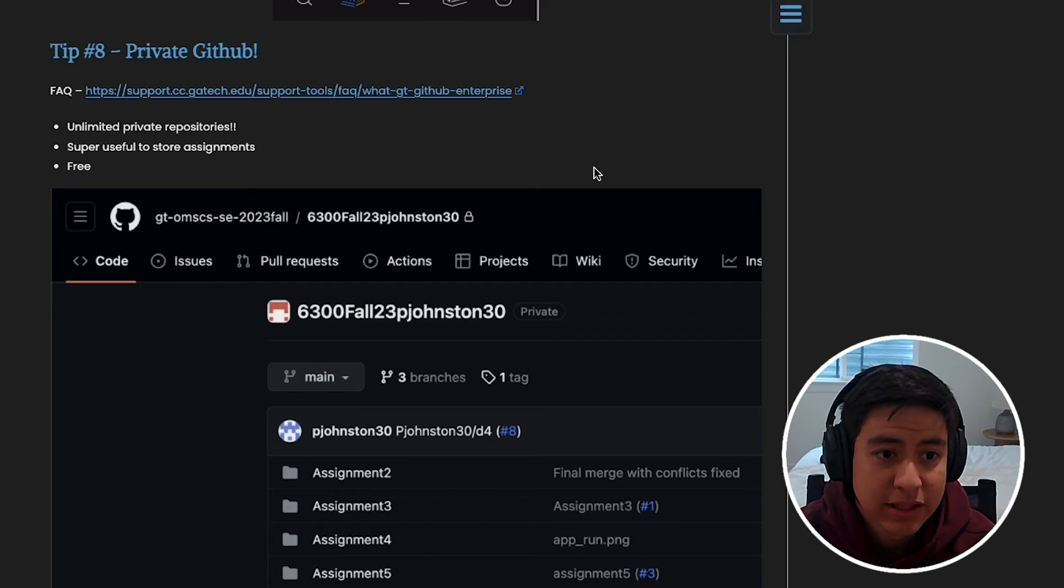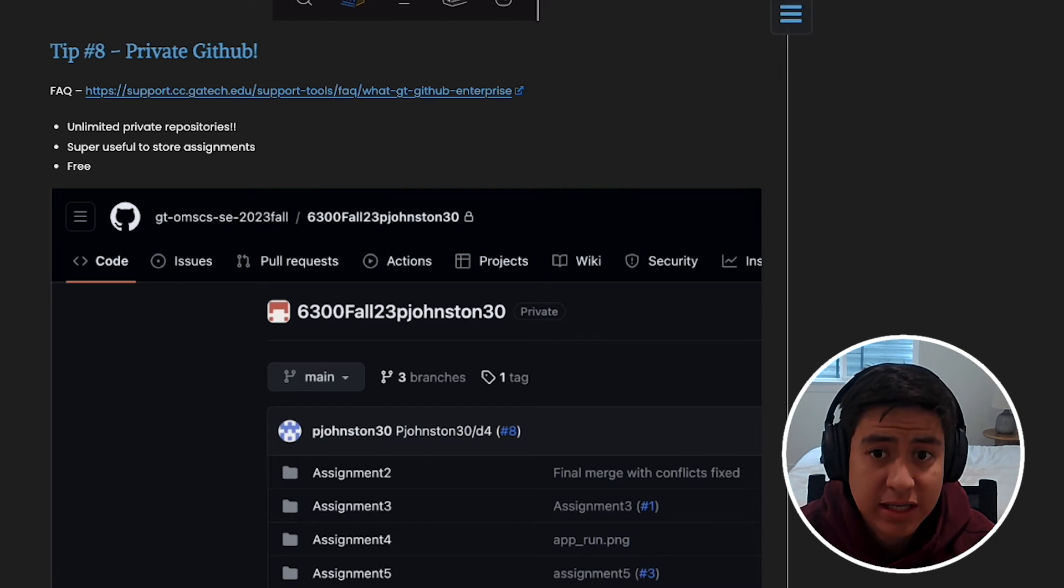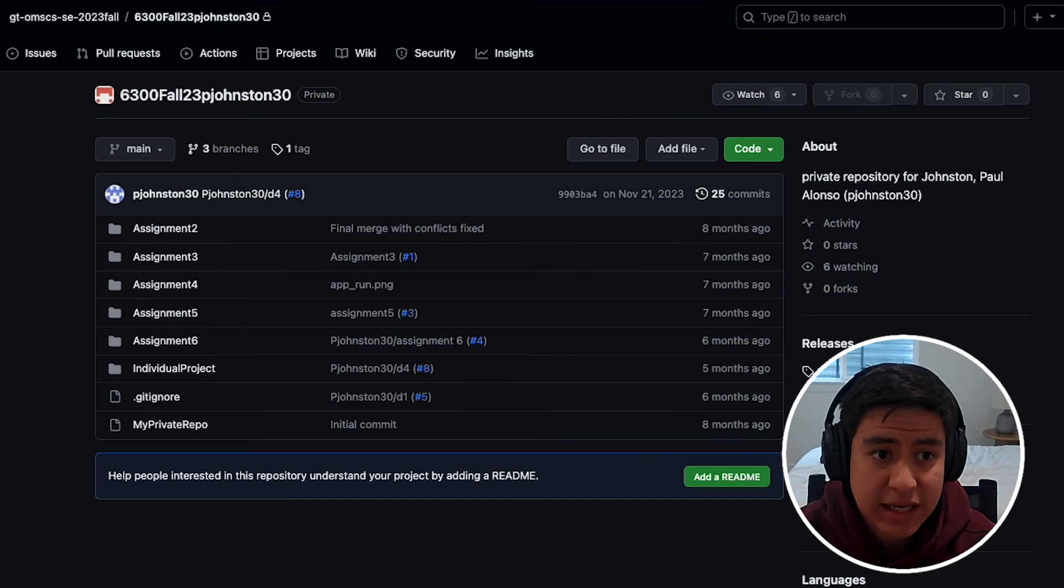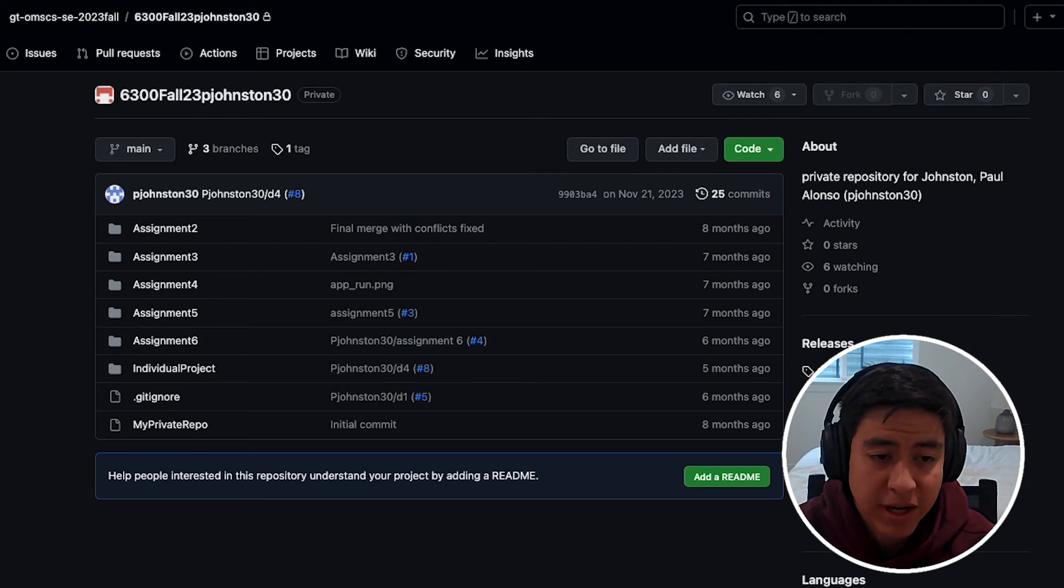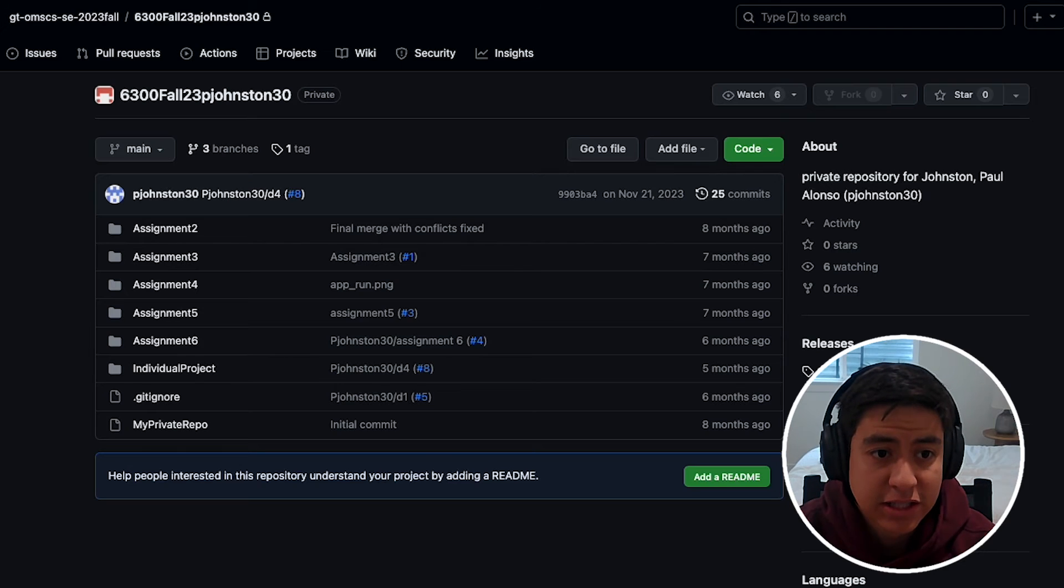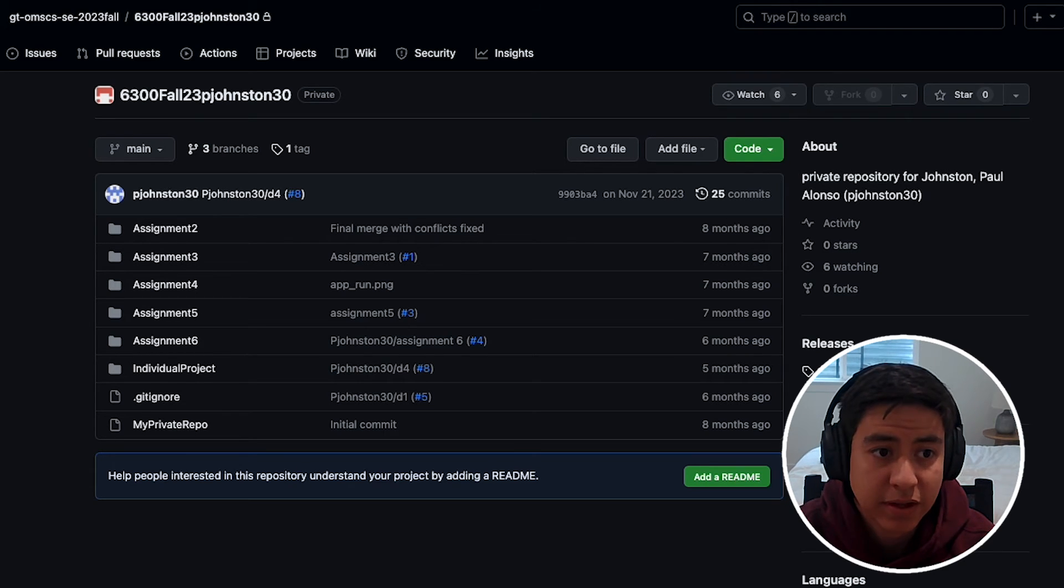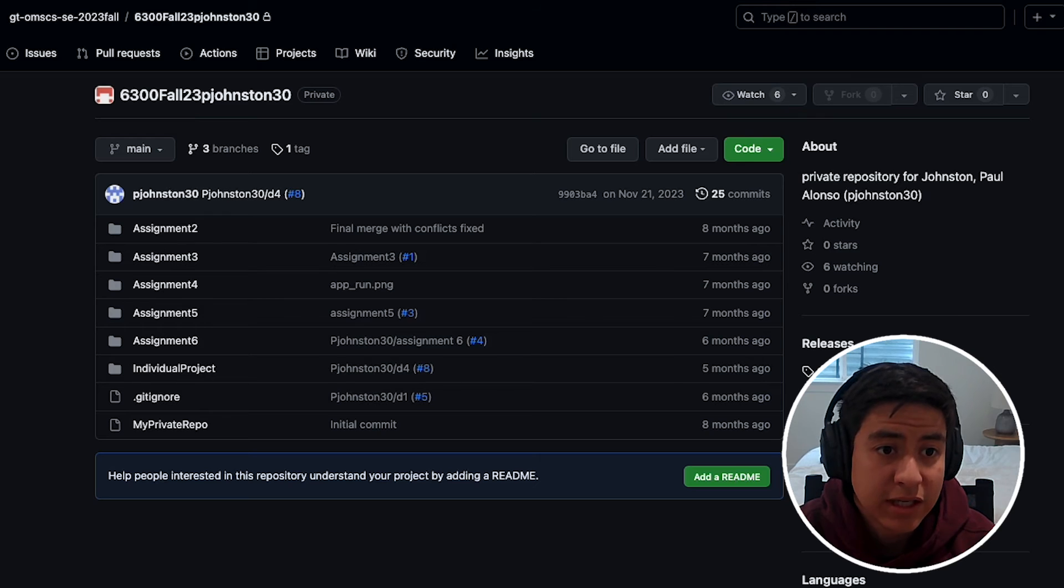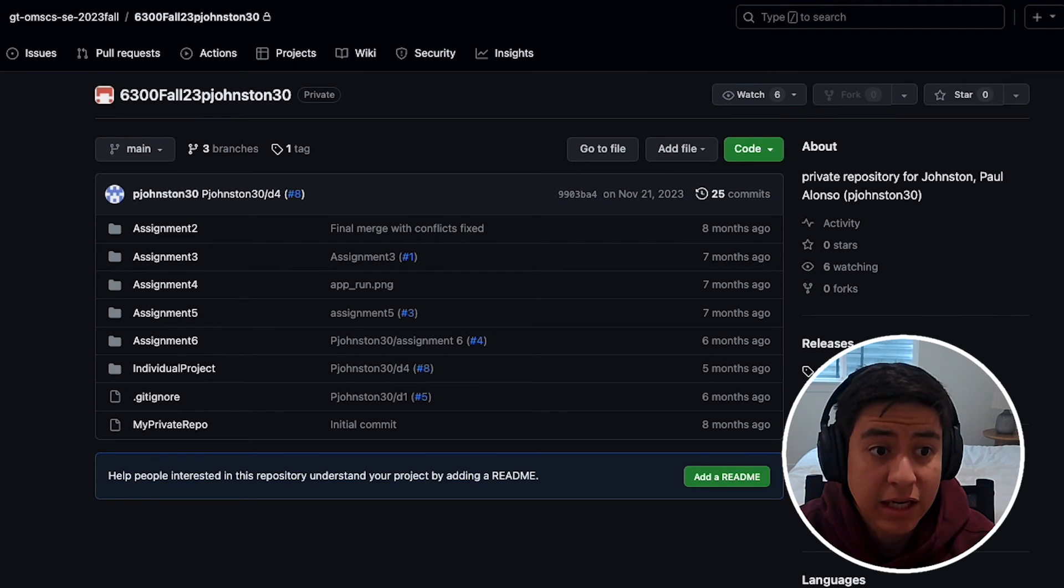Tip number eight is you get a private GitHub account with Georgia Tech's GitHub Enterprise package. Basically, when you're doing group projects or even just individual projects, you can make private repositories, you can share code in group projects, and it's really nice to be able to do all that for free. You don't need to pay for it like you would for GitHub Pro.